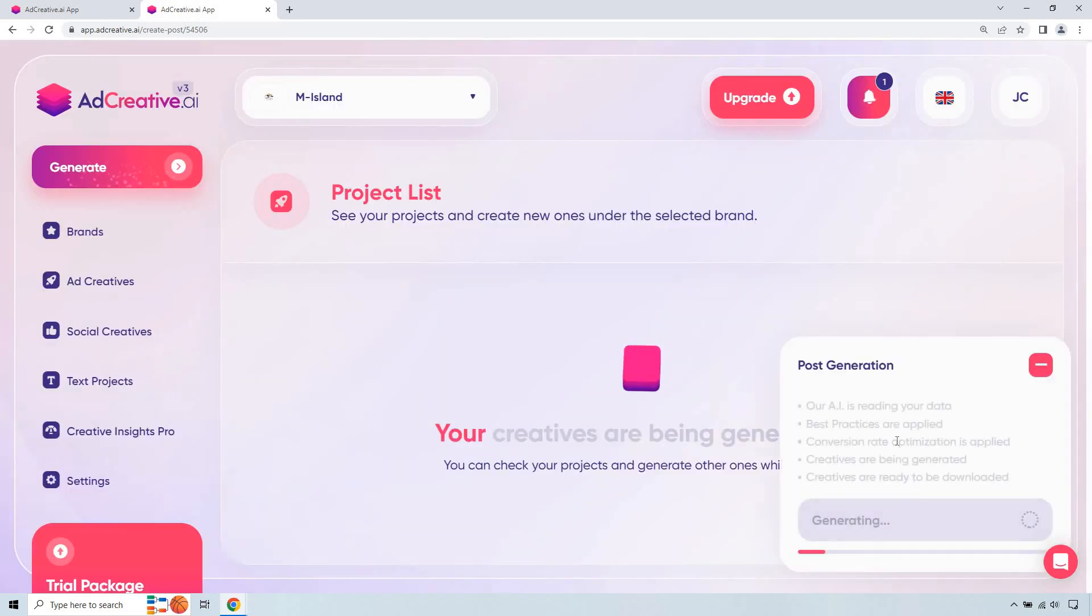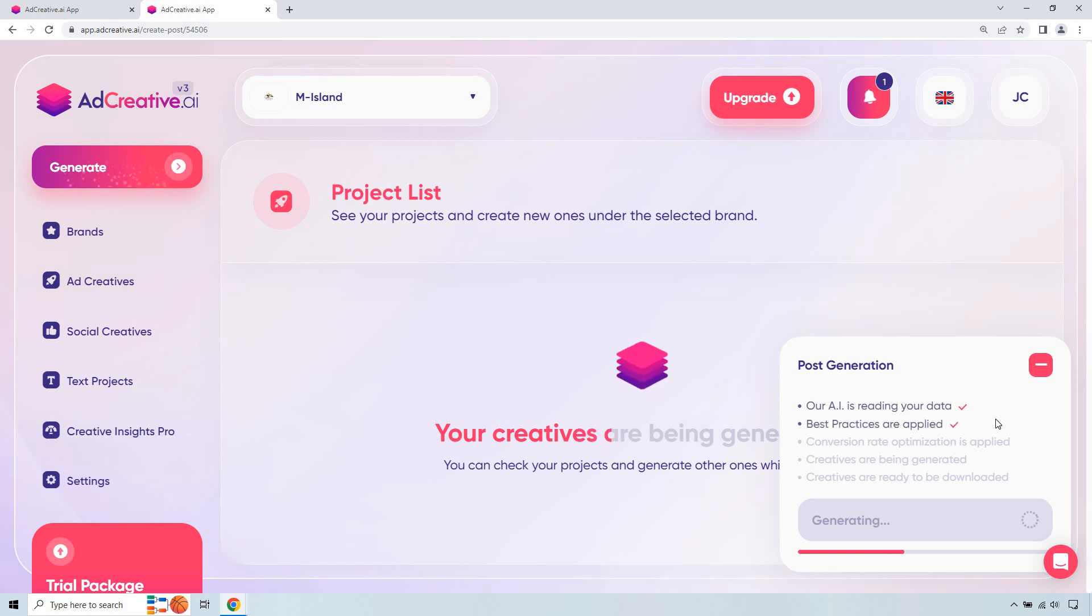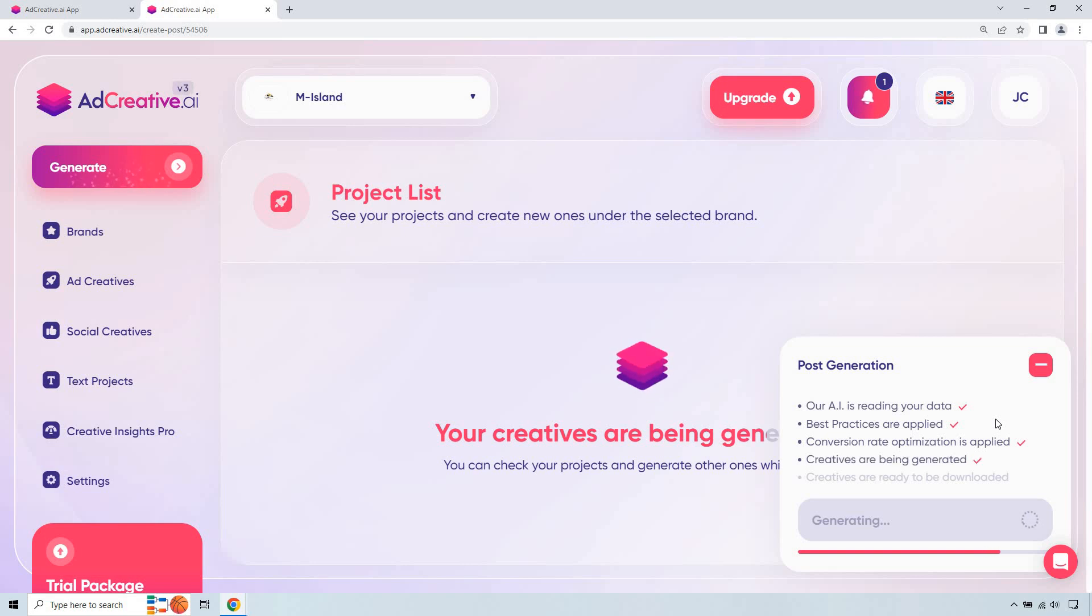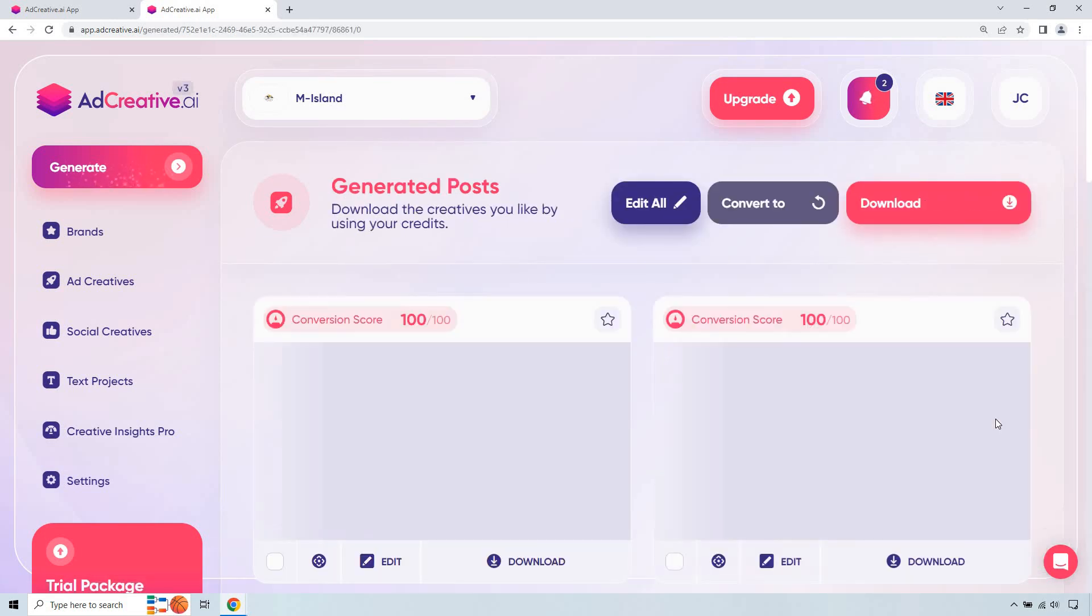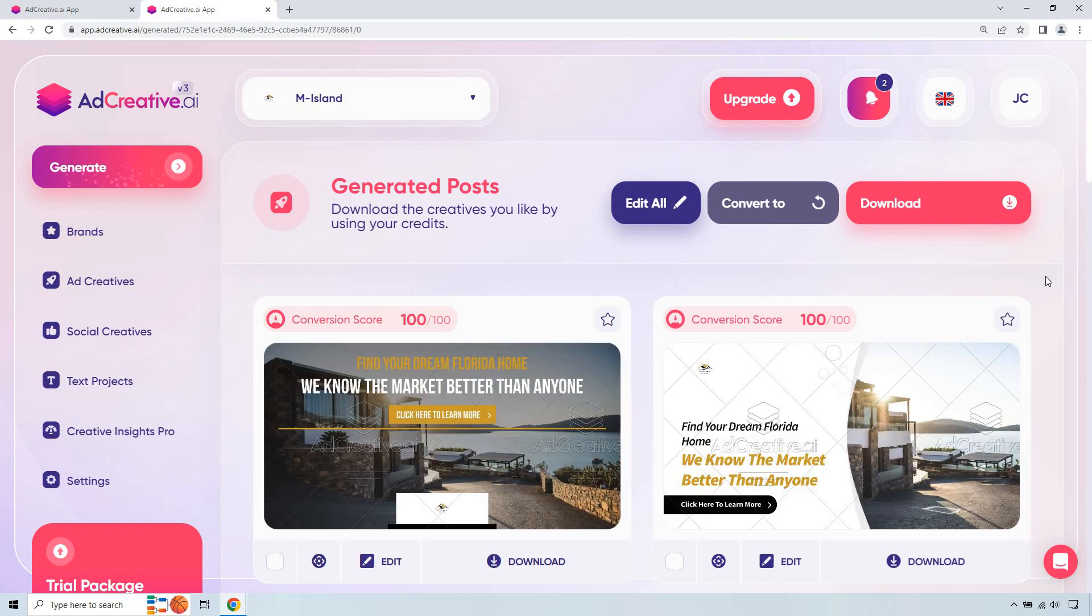And this post generation is going to talk about what it's doing. It's reading your data. Best practices are applied, which I liked. Conversion rate optimization is applied. Creatives are being generated. And then creatives are ready to be downloaded, which is going to be the final one. Give it a few seconds. And there we go.